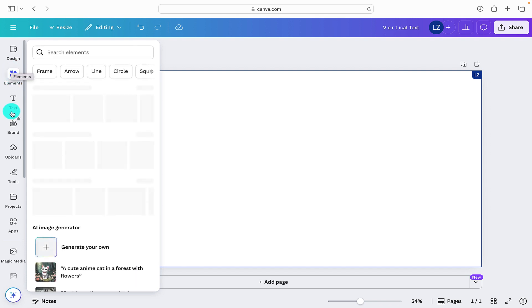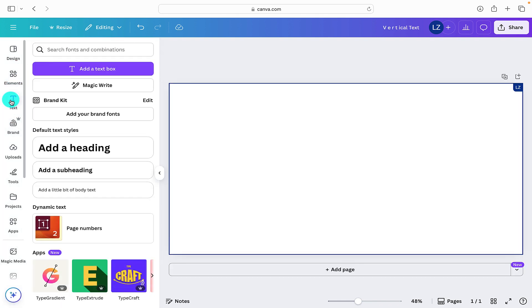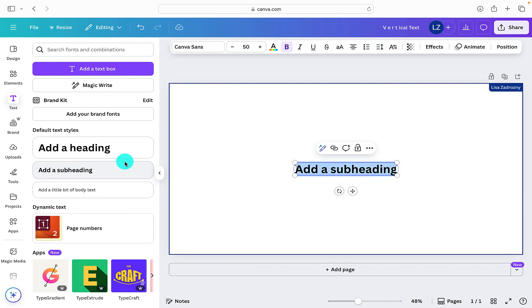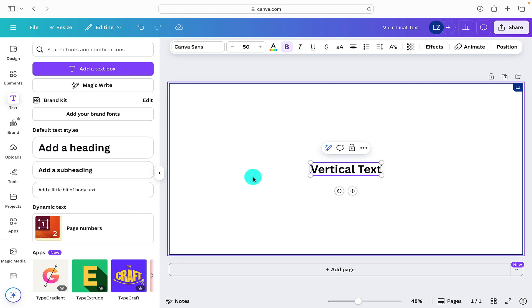So if we go over to the elements section at the side, we can click on text and we are going to click on add a subheading. And in the text box now, we are going to type in vertical text.